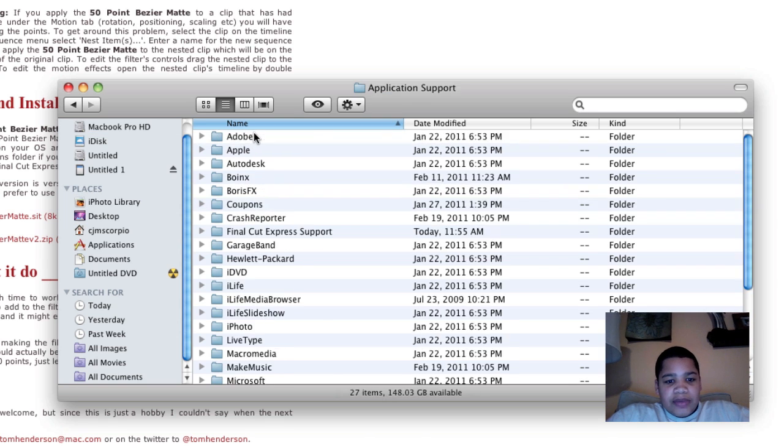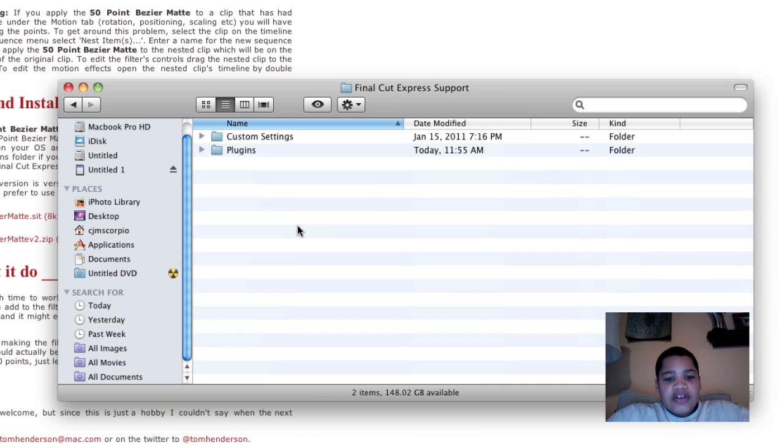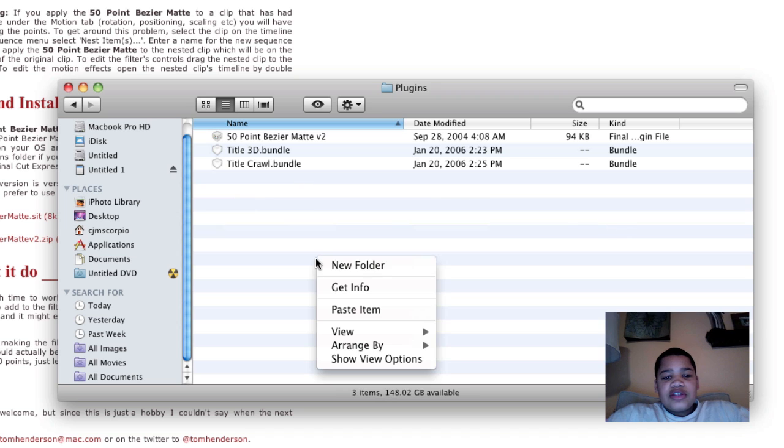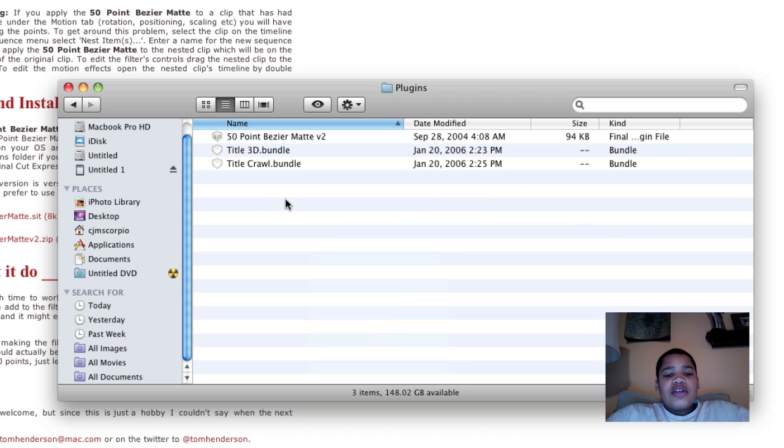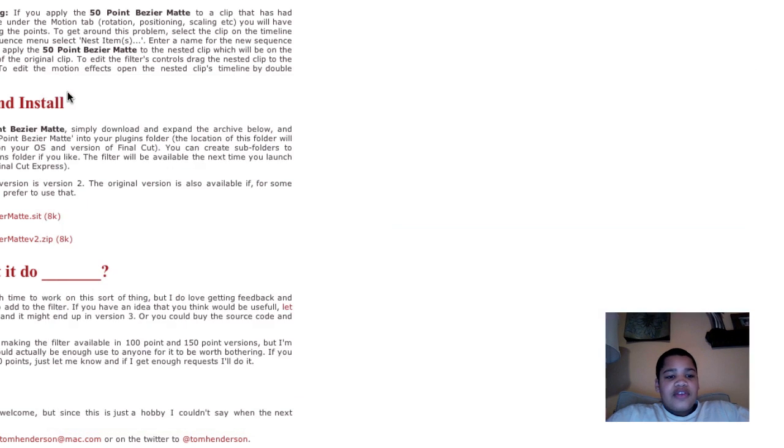Then you want to go into application support. And now you want to go into Final Cut Express or Final Cut Pro. And now you want to go into plugins and simply paste it. And so after you paste it, then it'll be right there. That's it. That's all you have to do.